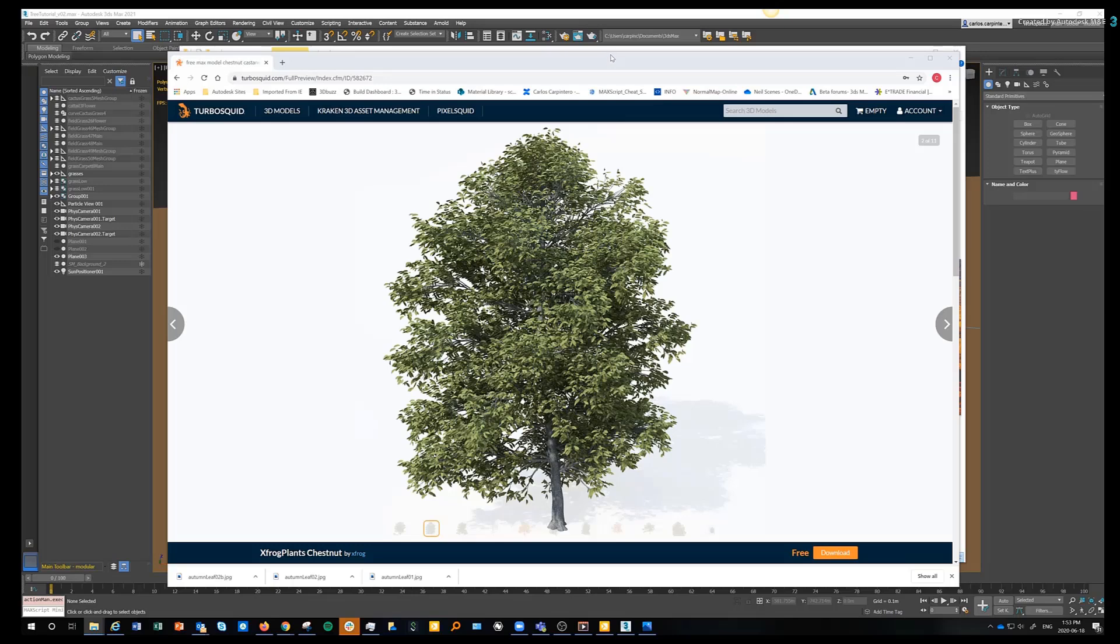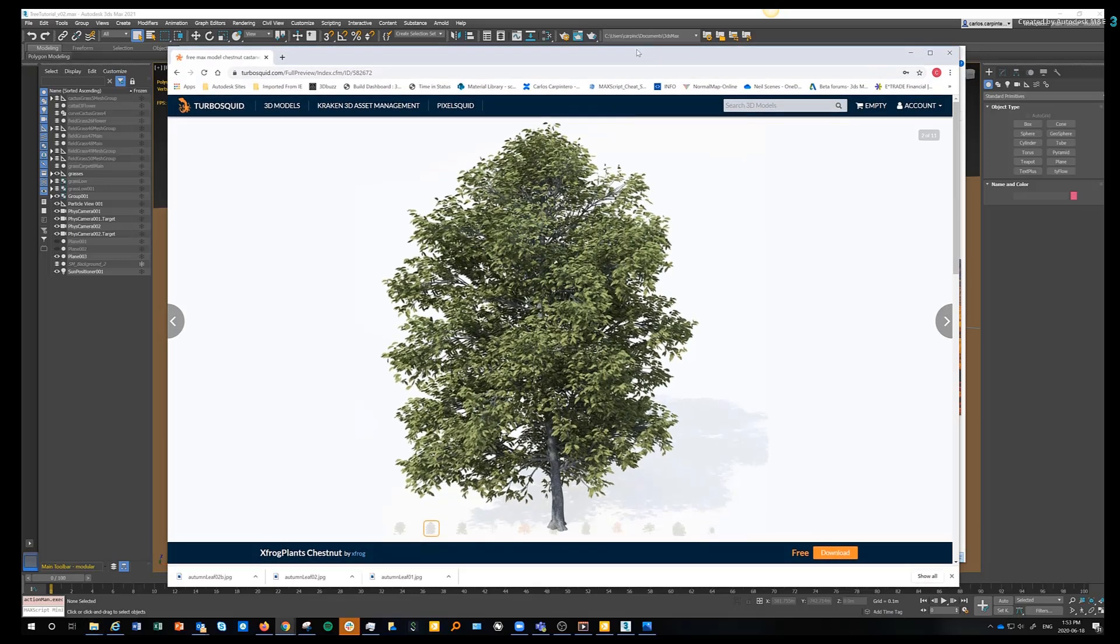For today's tutorial, you'll need a tree model. If you don't have one, you can use the one I got. It's on TurboSquid for free, and it was created by XFrog.